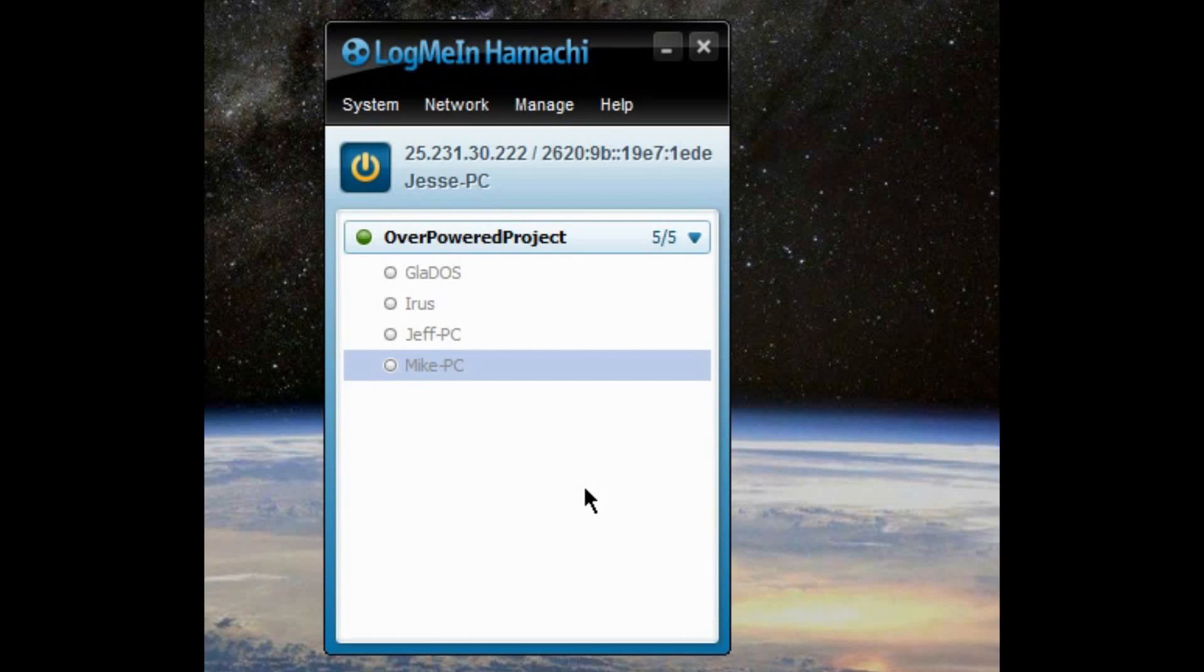It may not necessarily be a fix for you. So this may be your best bet. I find it just helps push the connection, the peer-to-peer connection. Gets it going.